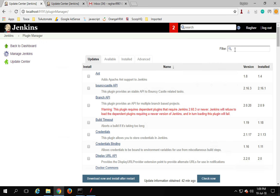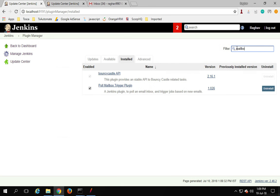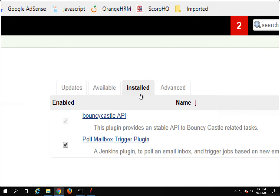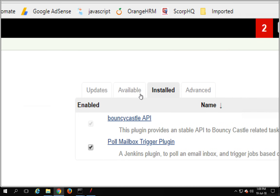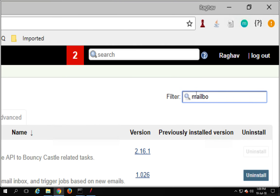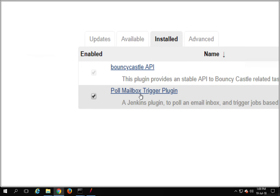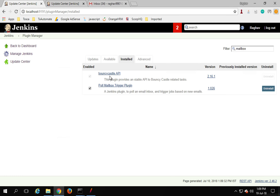Here you will find a plugin — search for 'mailbox'. Go to your Available section and search for 'mailbox'. You should get an option for the Poll Mailbox Trigger plugin. You can install it. In my case it is already installed, and once it is installed successfully, you will get a confirmation like this.